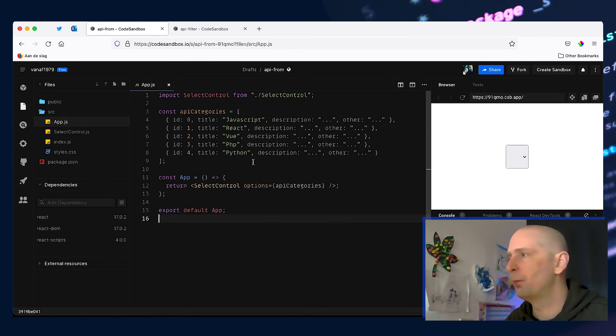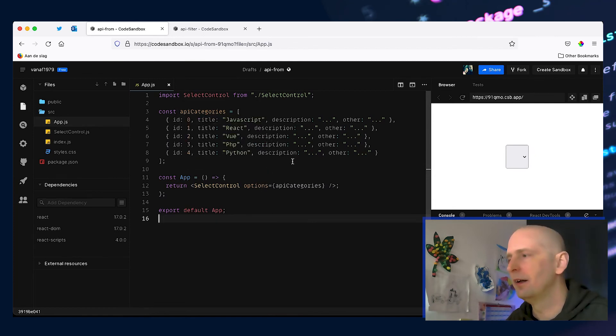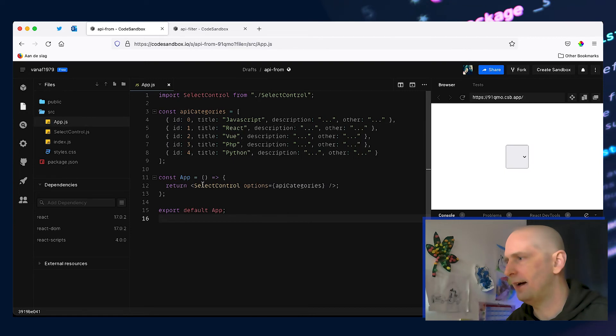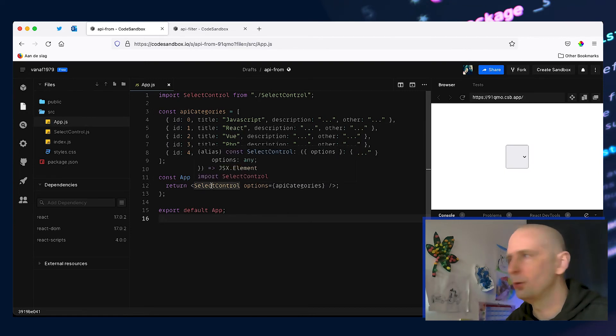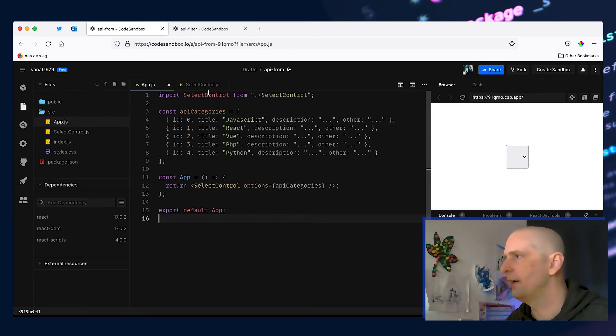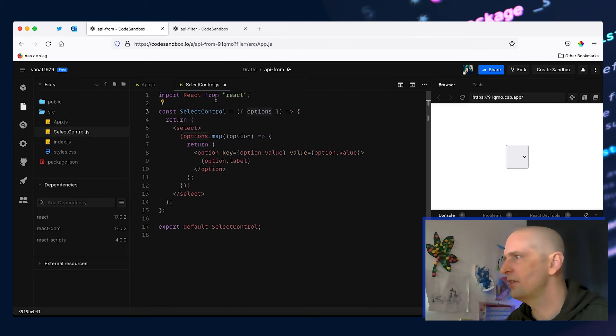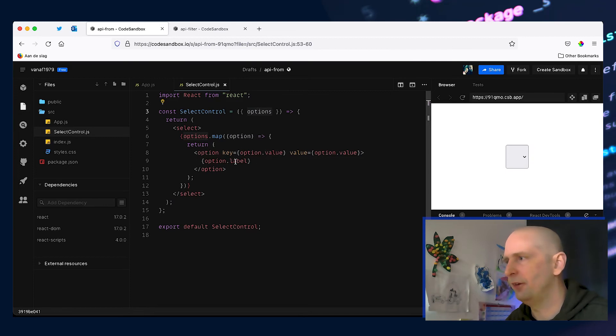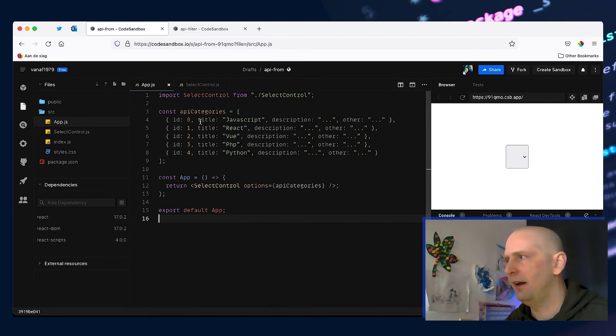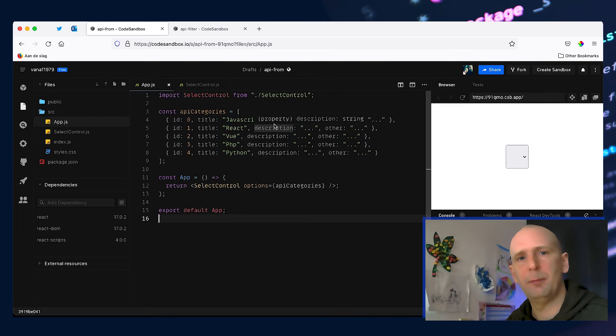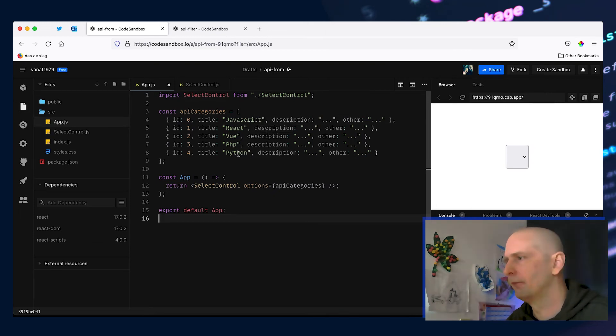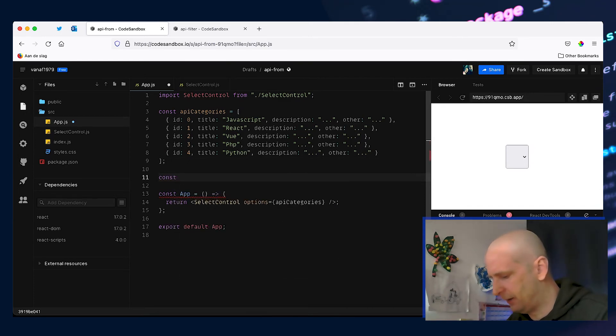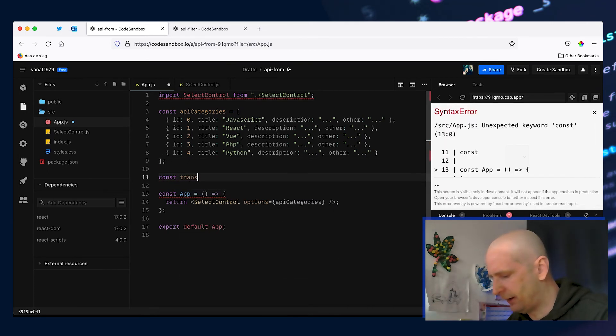Another common problem is that we get an API response and it has all the data we need but the formatting is not right for our app. Like in this example where we have a simple React app that renders a select control component. Now if we take a look inside this select control component we can see that it accepts options as a property and it iterates over these options and it uses the value and label. But our API data doesn't have that label or value so we have to transform our API response to the data set we need. So let's create another helper function and let's name it transformApiCategories.